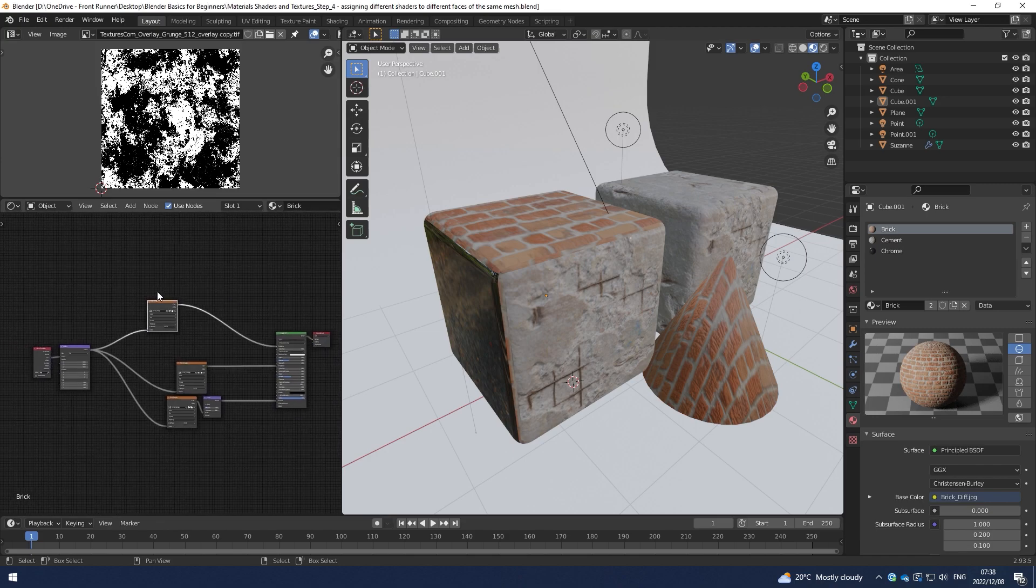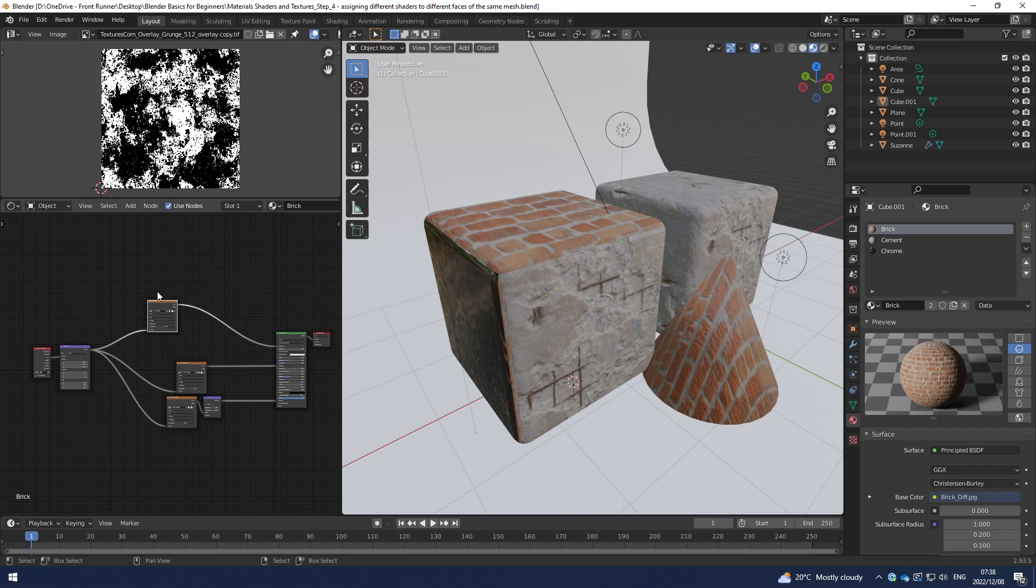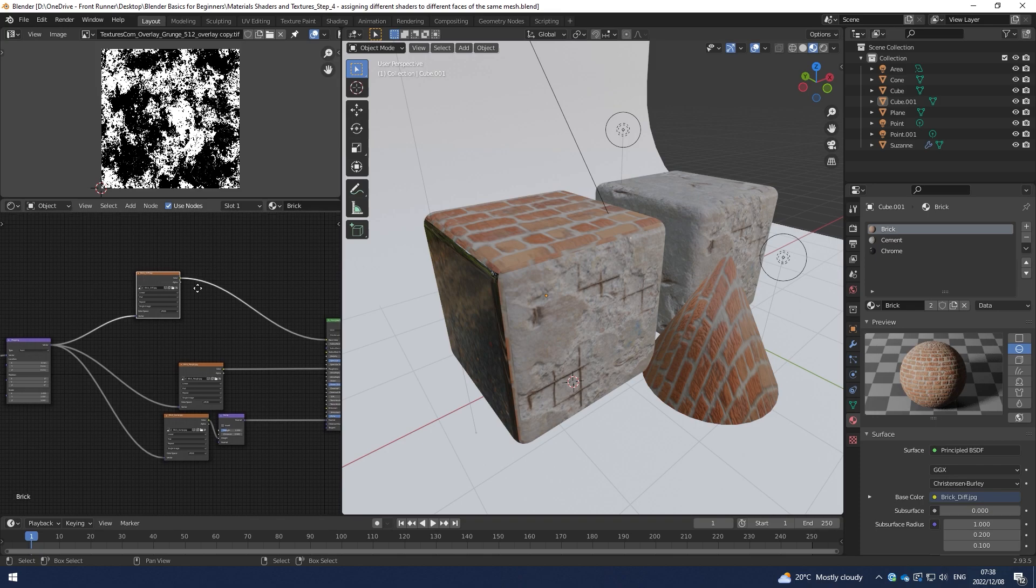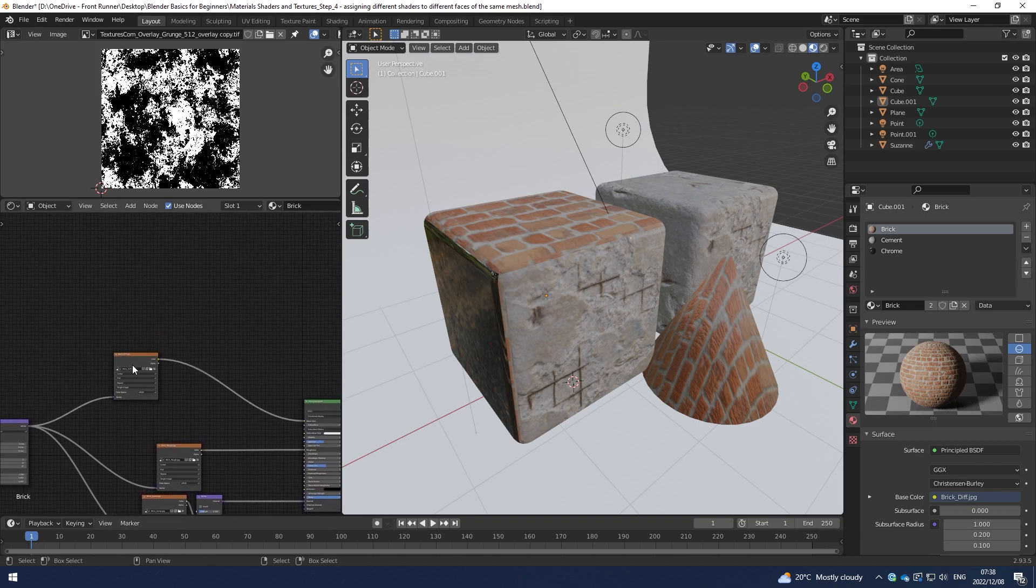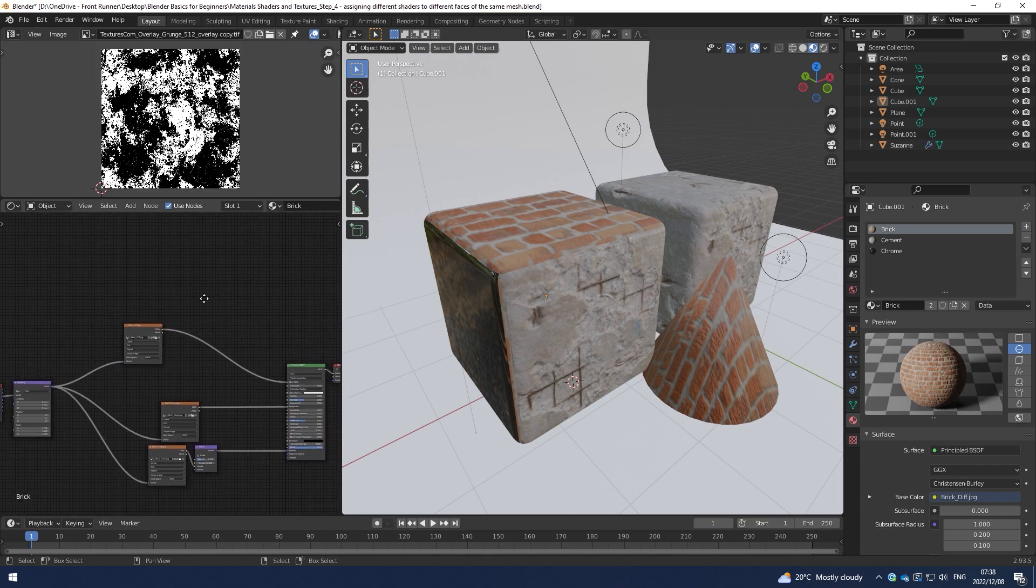Obviously you can edit things like the hue and saturation. You can stack textures on top of each other and use a blend mode, much like you use multiply and those kind of layers in Photoshop. There are a number of things that you can do without it getting too complicated. So let's just try a couple of things.